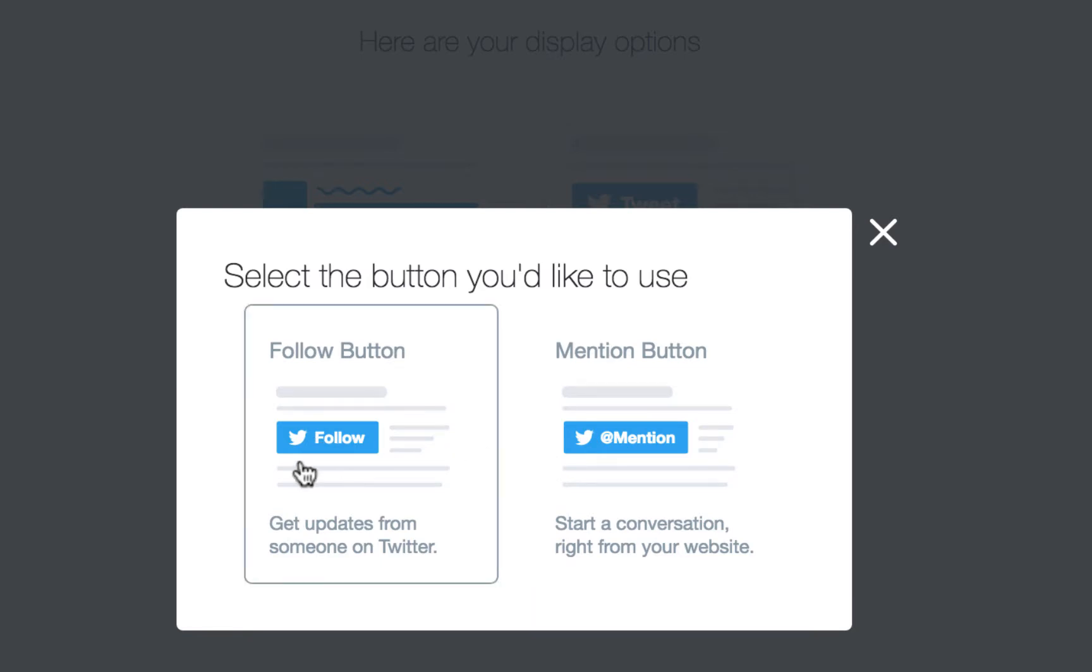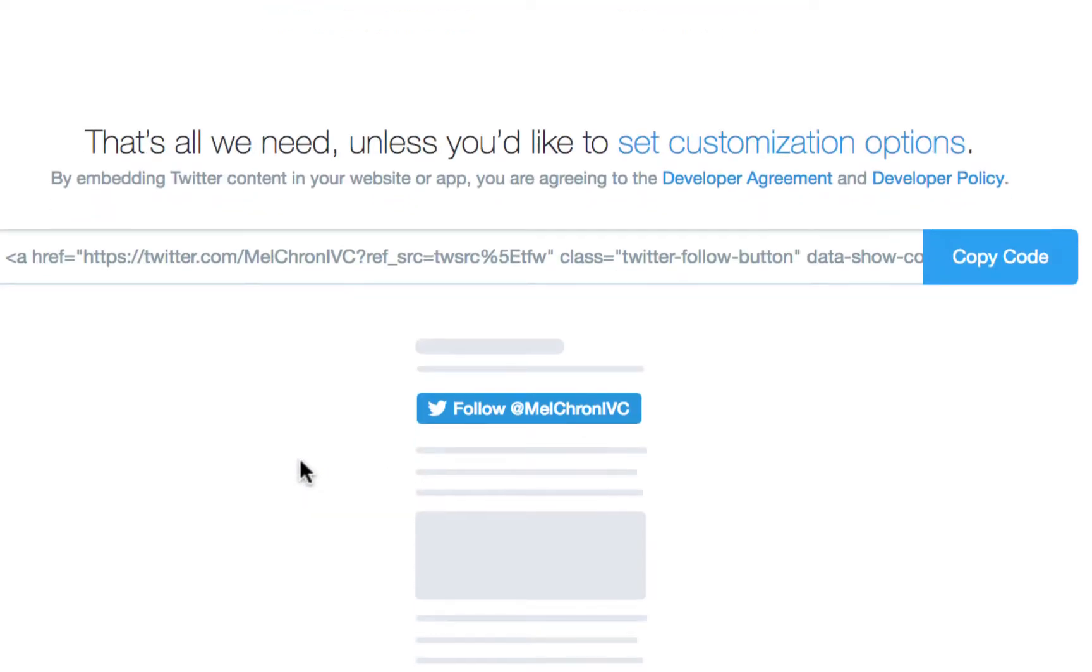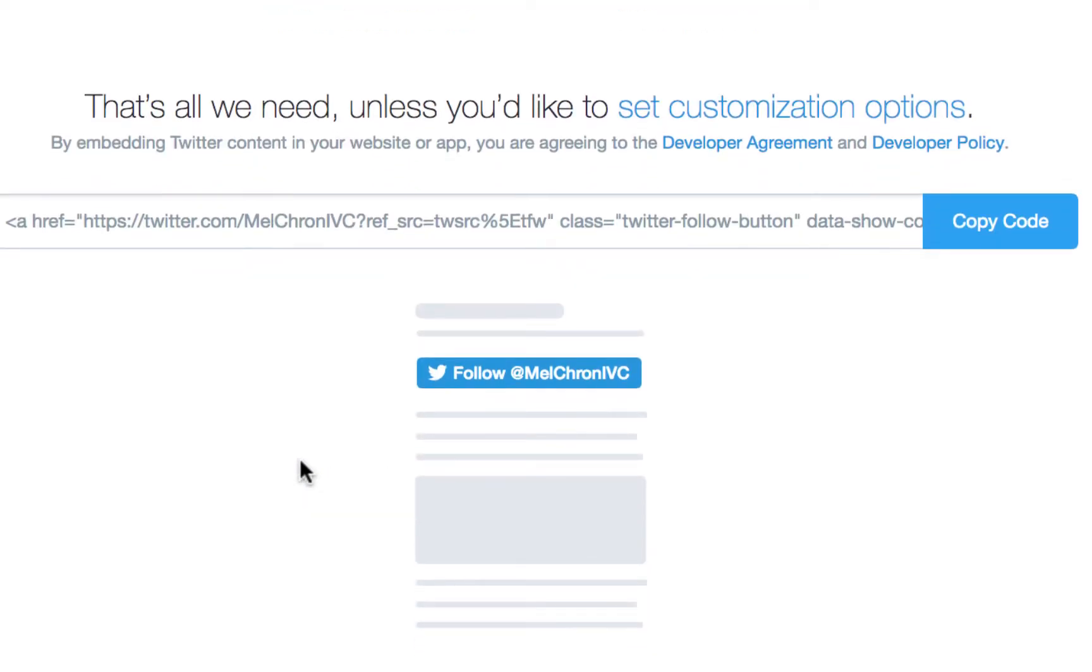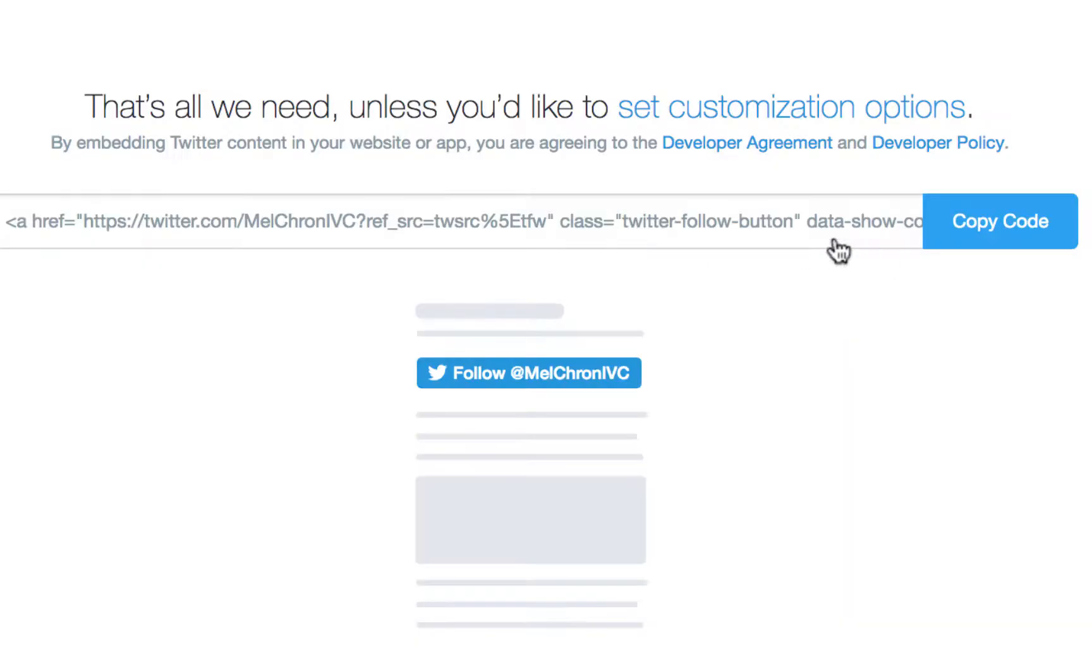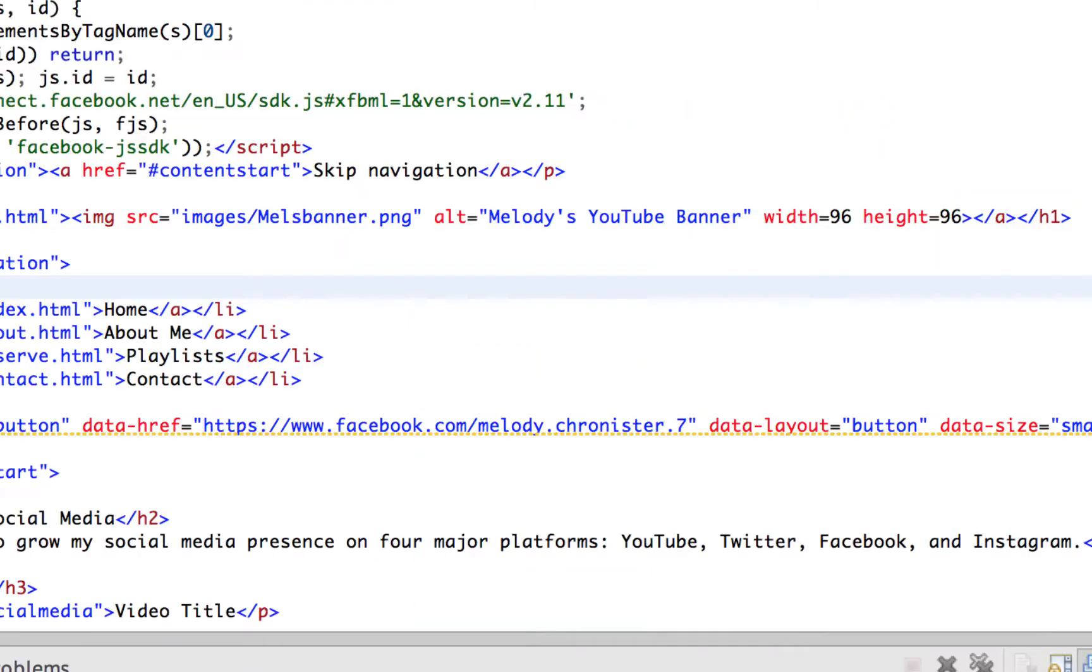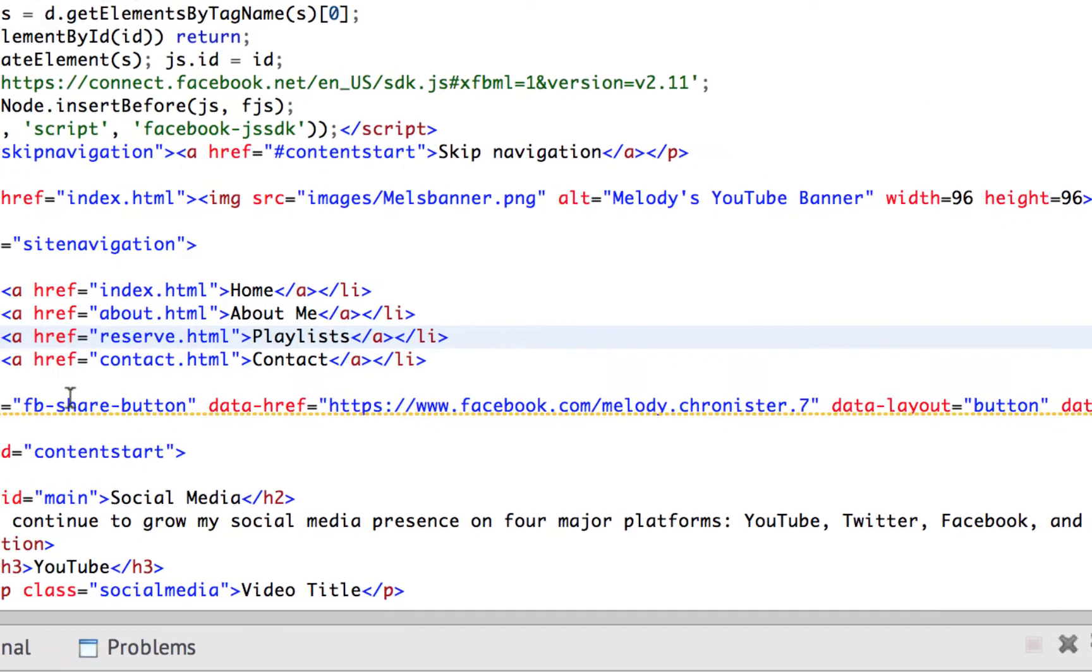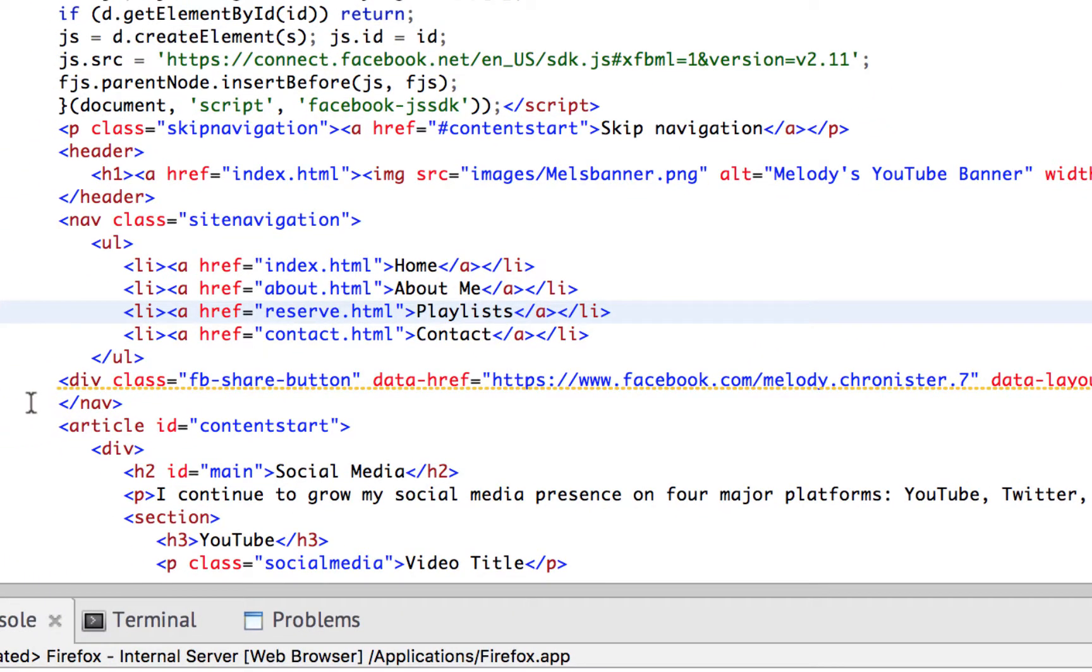So then it says, well which button - the follow button or the mention button? I want to be followed. And then that's it, it actually created it. This is what it would look like. And so then we just literally click to copy code and it tells us to paste directly into HTML where we want it to go. As you can see, even more simple than the Facebook code which had two parts.